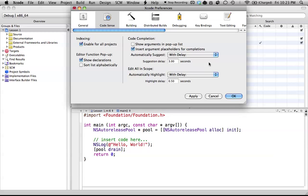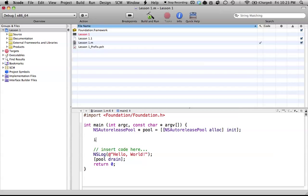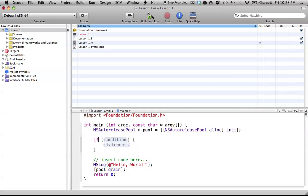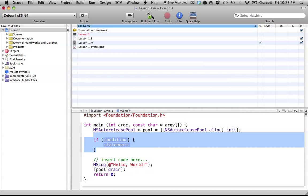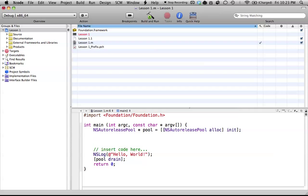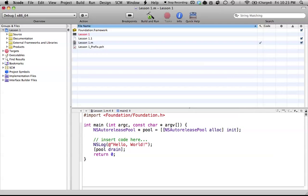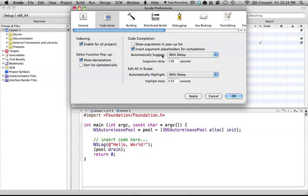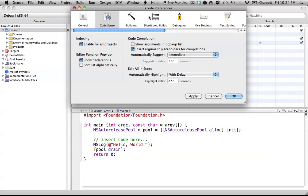Another option is 'with delay', which basically means if I type 'if', it'll take whatever delay time I put in to auto-complete it. For example, if I type 'if' and wait three seconds, it auto-completes it three seconds after it realizes I've typed 'if'. That's the automatically suggesting with delay. I'm going to put it back to immediate, because that's what I prefer.